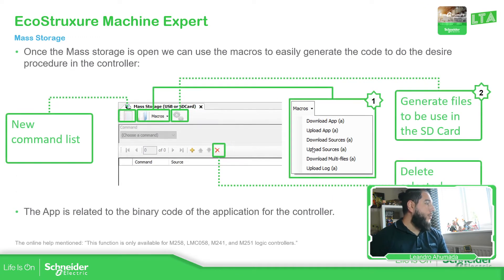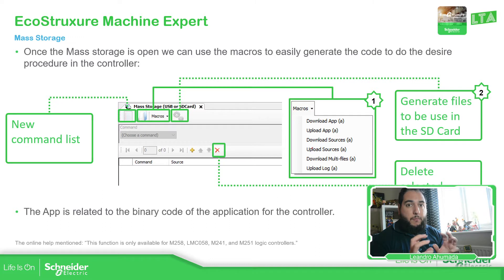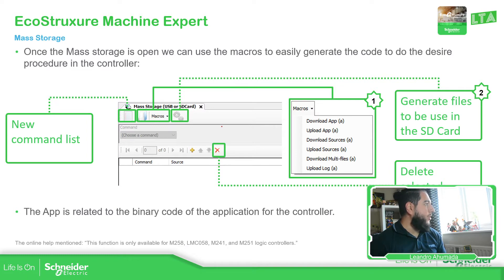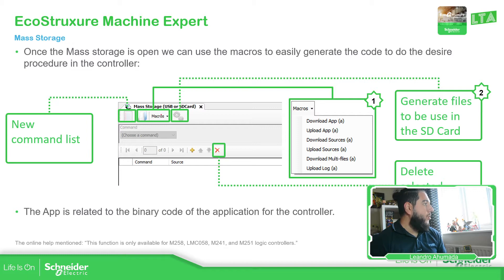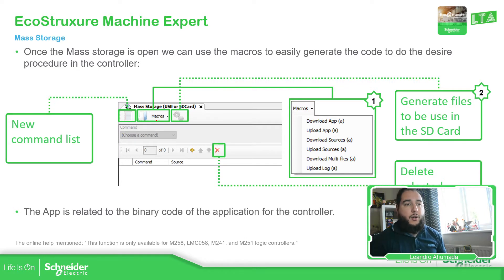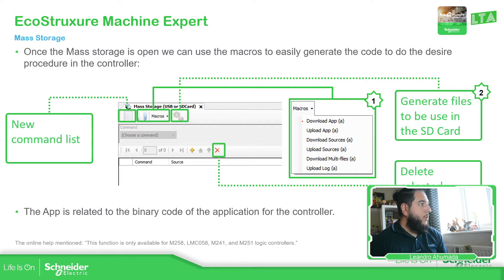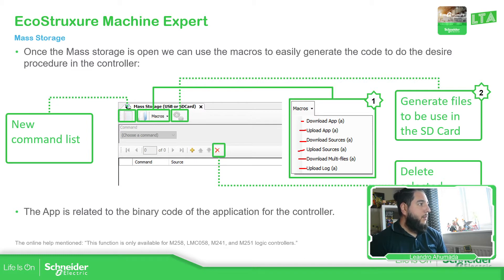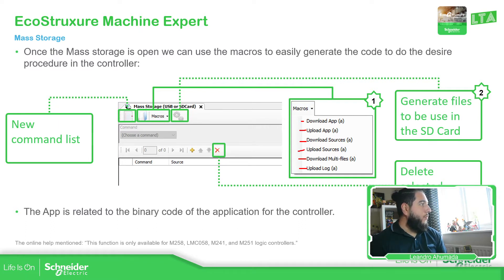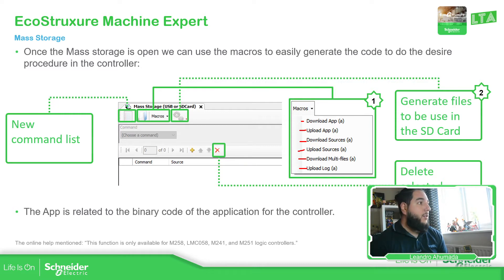Then let's go now into the environment of the mass storage. So as soon as we open this, we have the possibility to create a new command using this paper, blank paper, or we have the possibility to assign macros. Because these macros are like a set of instructions that are to perform any of this one: download app, upload app, download source code, upload source, download multi-files and upload logs. Once you finish with the thing that you want to create, you just generate the code.